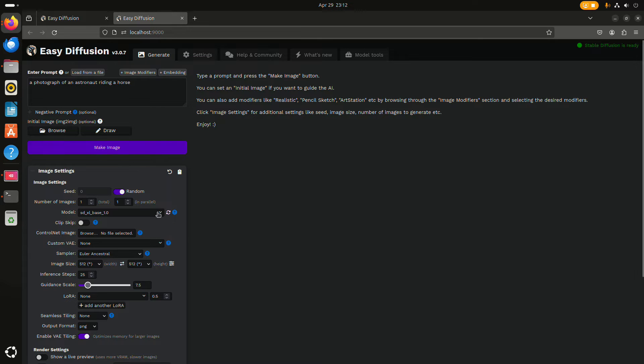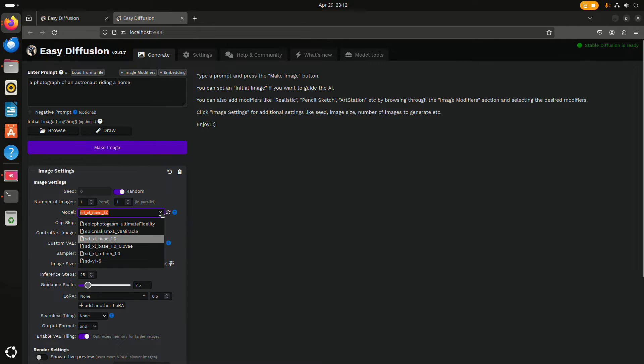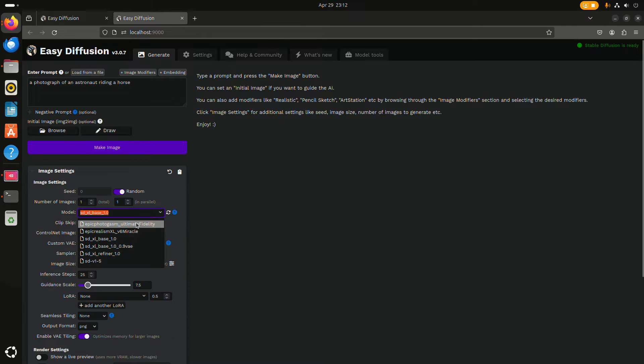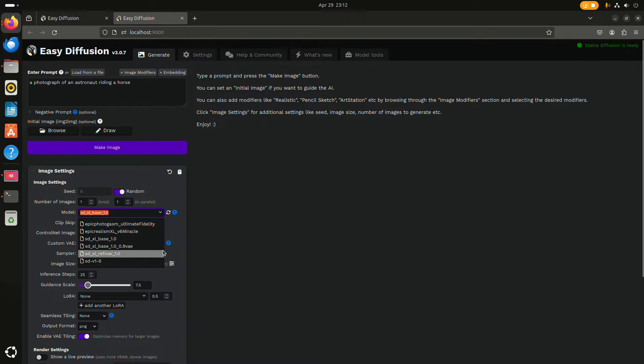You can see that I already have a couple of model files. Stable Diffusion 1.5 is the one that comes standard.